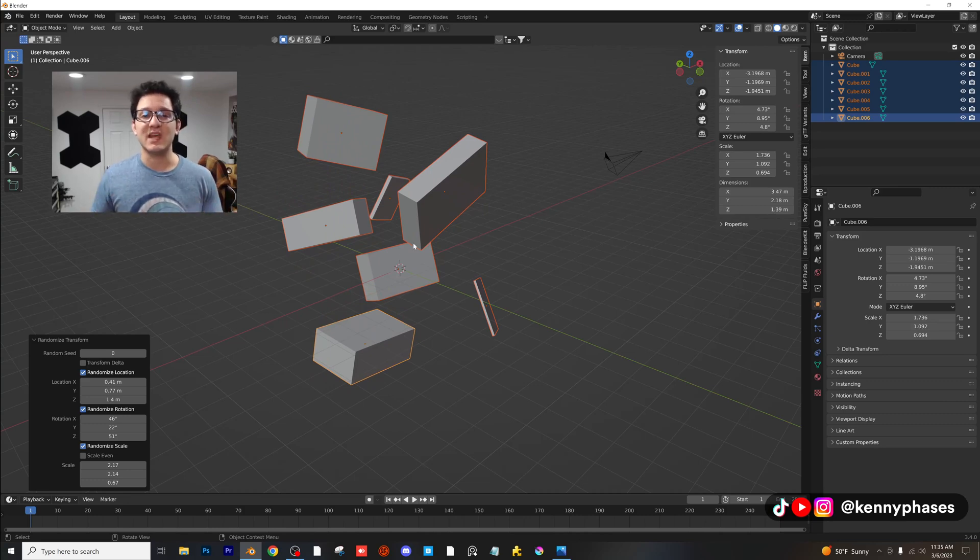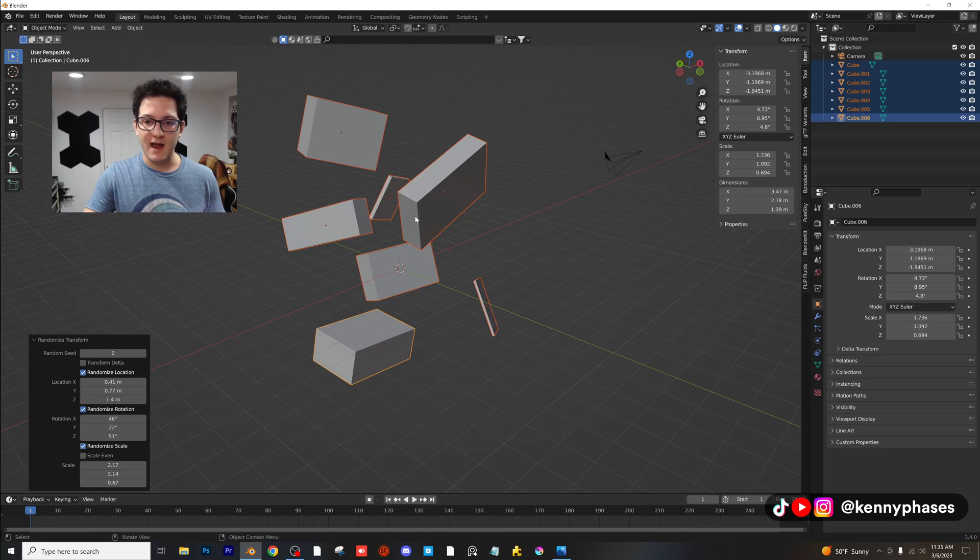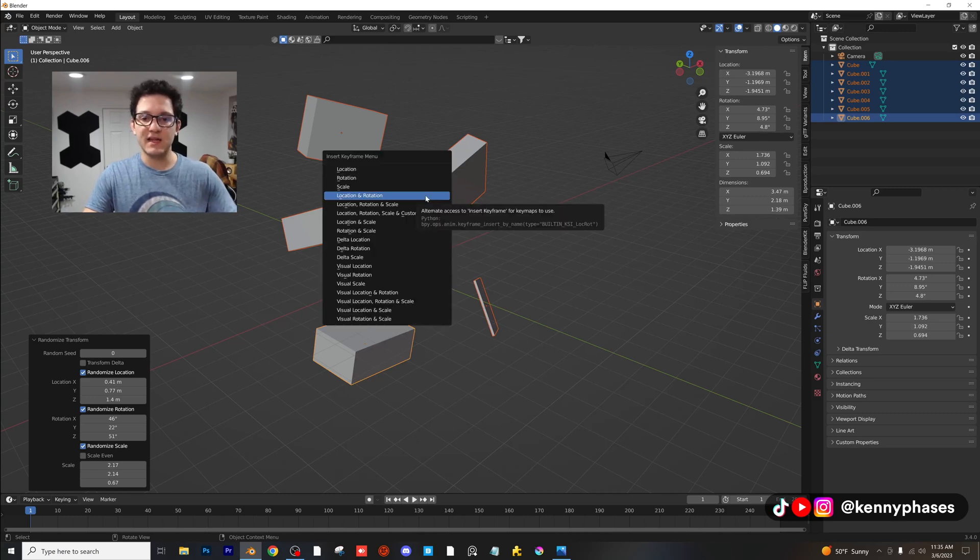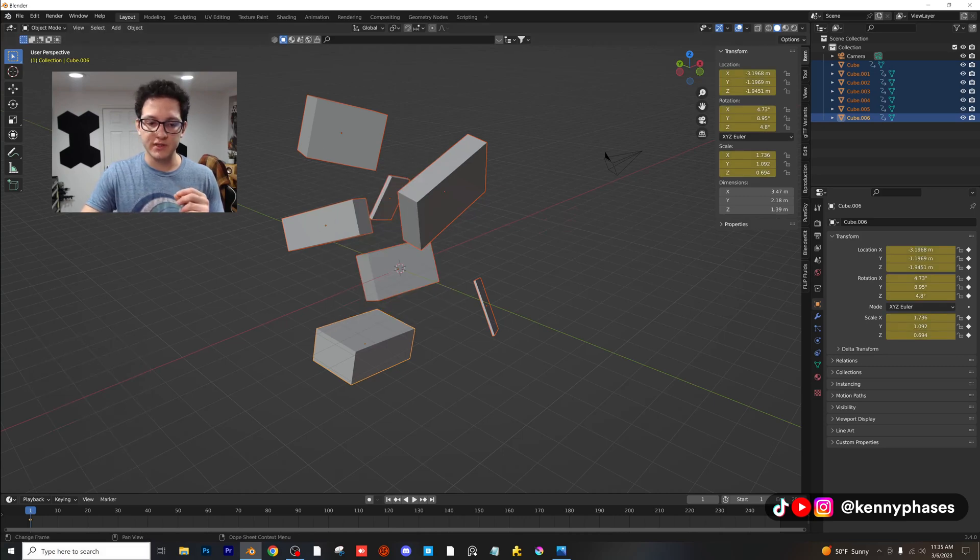So this is just a really quick trick that I don't think a lot of people know and what's really awesome about this is that we can actually keyframe this too. So let's say we love where all these are right now. Go ahead and press I, insert location, rotation and scale, so all three of those.